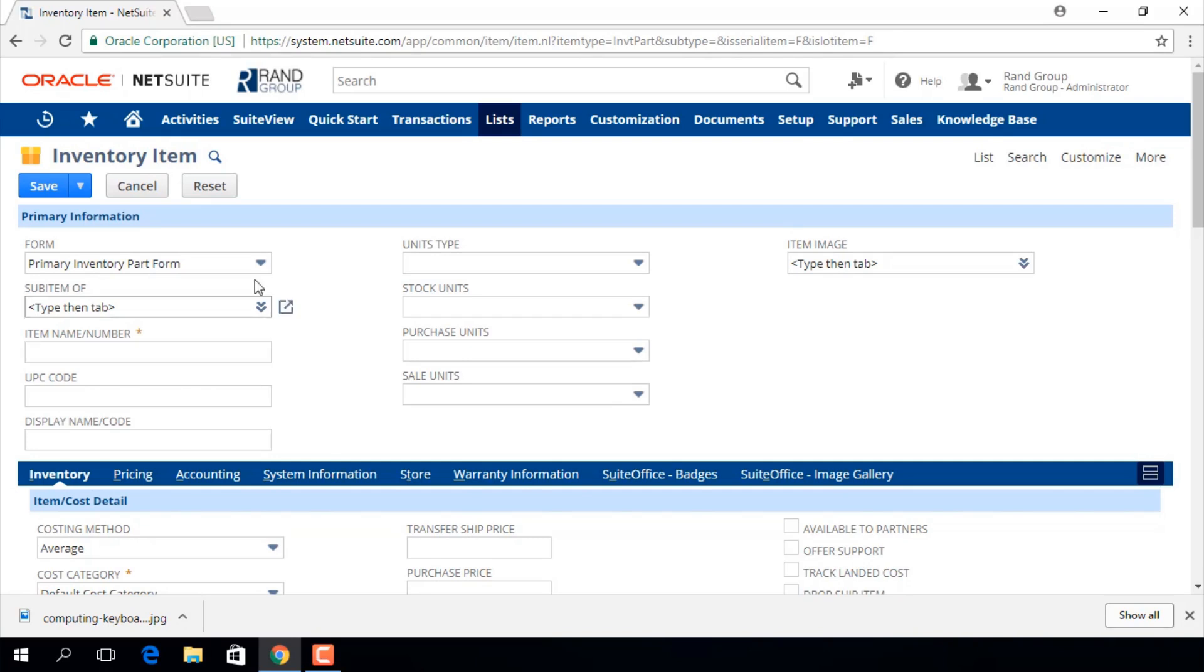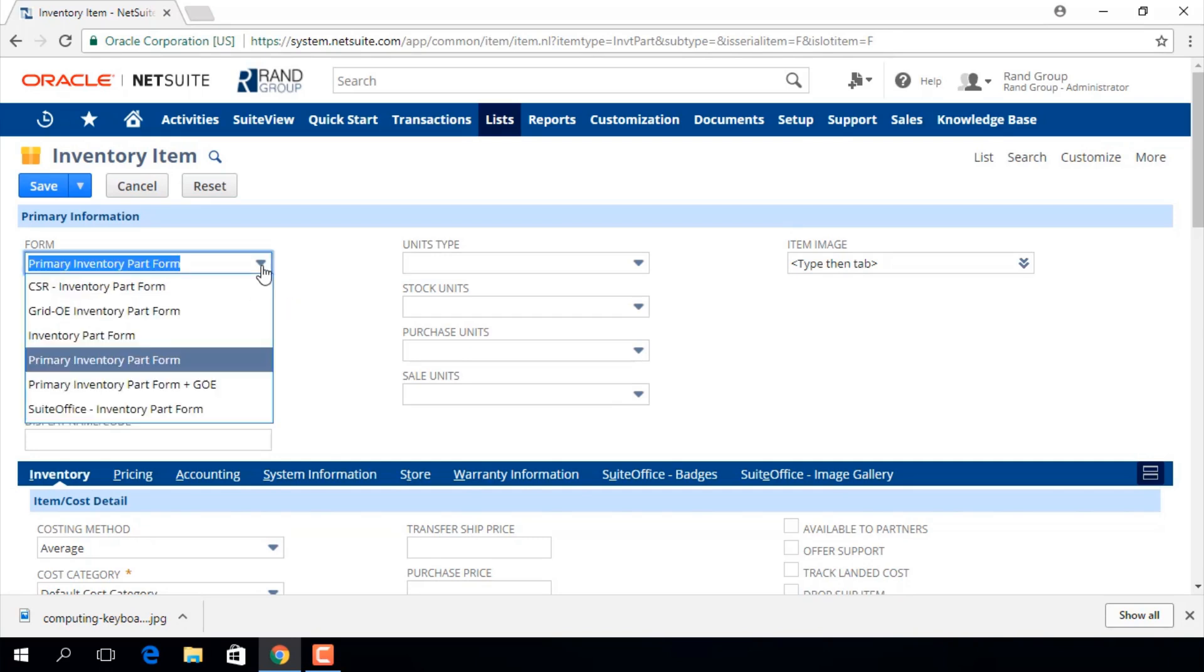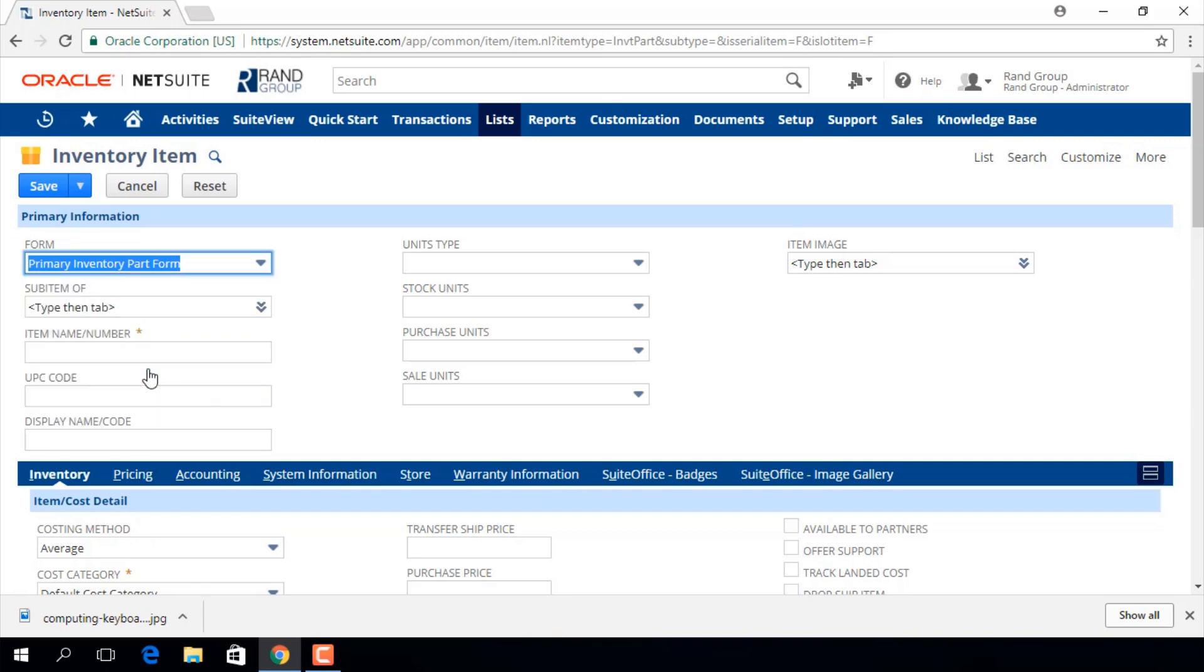We will start with picking an entry form from this drop down menu. We are going to select this primary inventory part form for this demo but you might have different forms for different types of items.